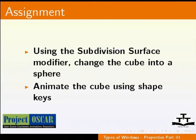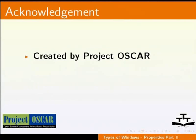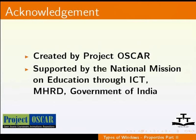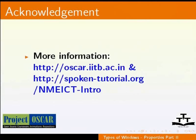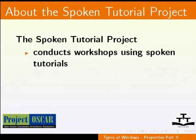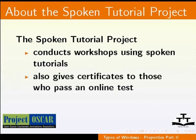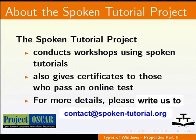This tutorial is created by Project OSCAR and supported by the National Mission on Education through ICT. More information on the same is available at the following links. The Spoken Tutorial project conducts workshops using spoken tutorials and gives certificates to those who pass an online test. For more details, please write us to contact at spoken-tutorial.org. Thanks for joining us. And this is Monisha from IIT Bombay, signing off.